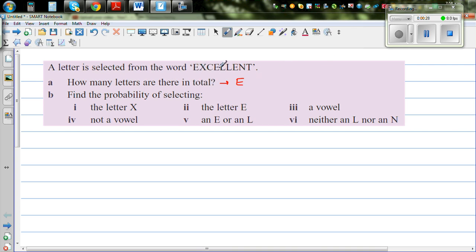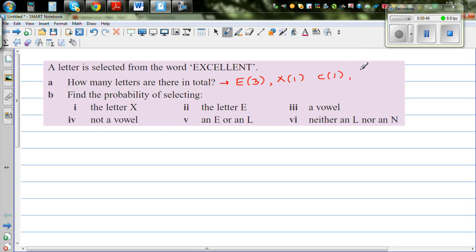So E you've got one, two, three times. I'll write E three times in brackets. Then you've got X once. Then you've got C — only one time. Then you've got L how many times? Two times. And you've got N one time.